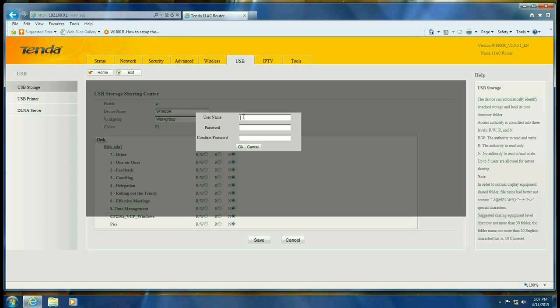And you want to use the same login information that you use on the computer, and that will tie it to this particular user account. Click on OK.